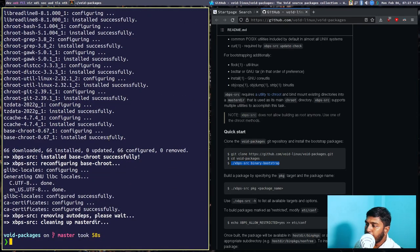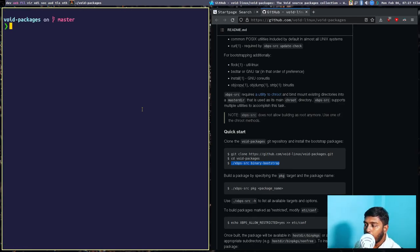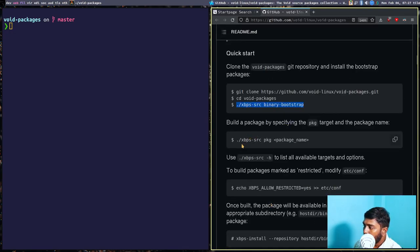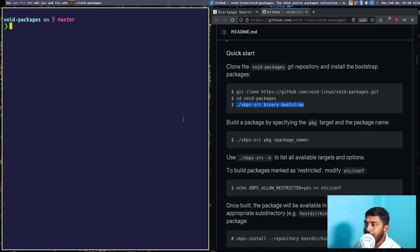All the dependencies required to run xbps-src have been installed. Now we can go ahead and build any package. The command is: ./xbps-src pkg <package-name>. The package name is just the name of the folder or directory in which the package is kept.